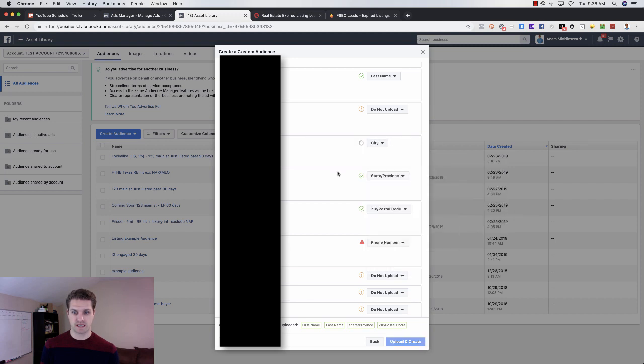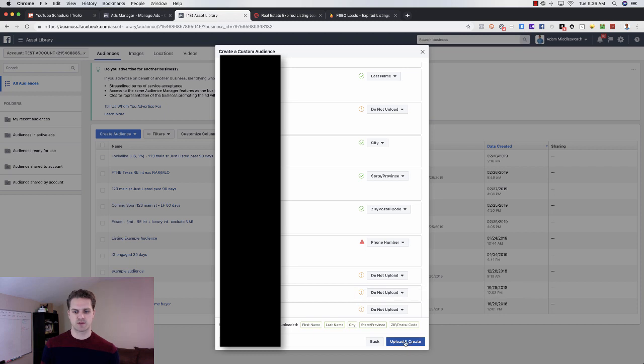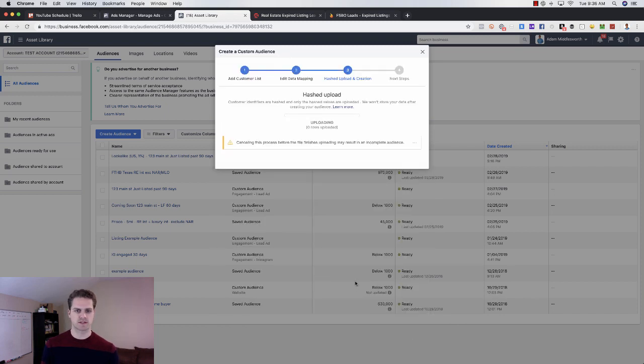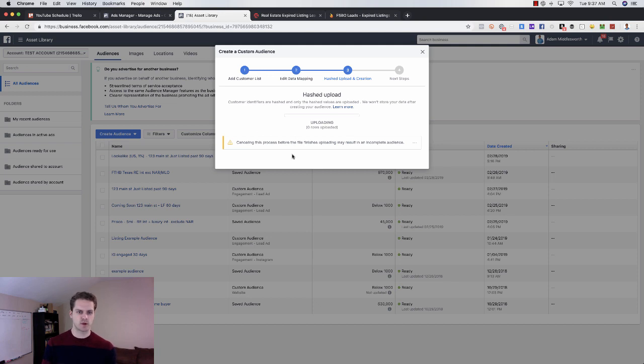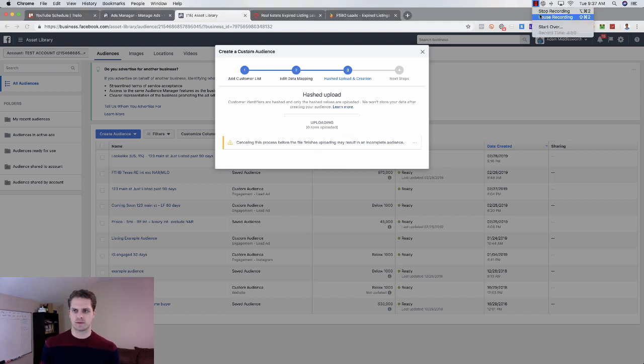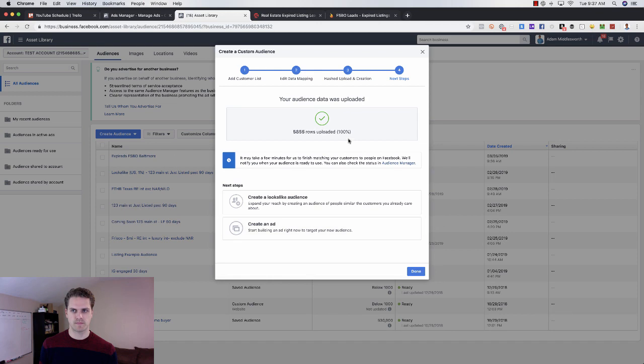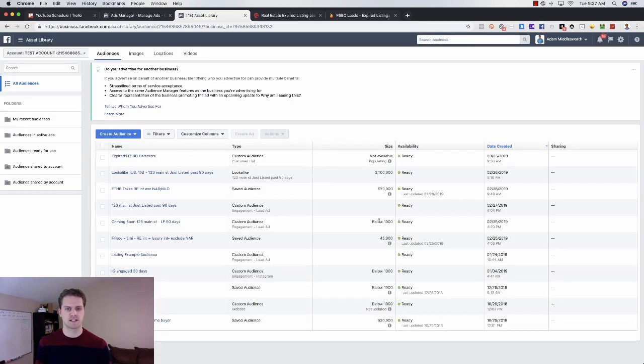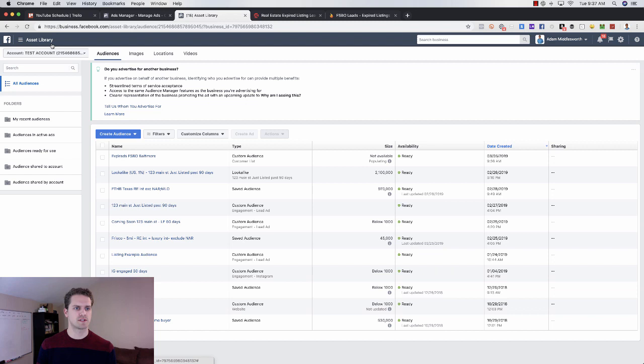So you'll use first name, last name, zip code. You can even go into state if you have it, even city. If you use those along with phone number, first name, last name, you should have a pretty good idea of what those leads are going to be like. So you'll upload that. The hash will be uploaded. That is uploaded here. We can press done here.